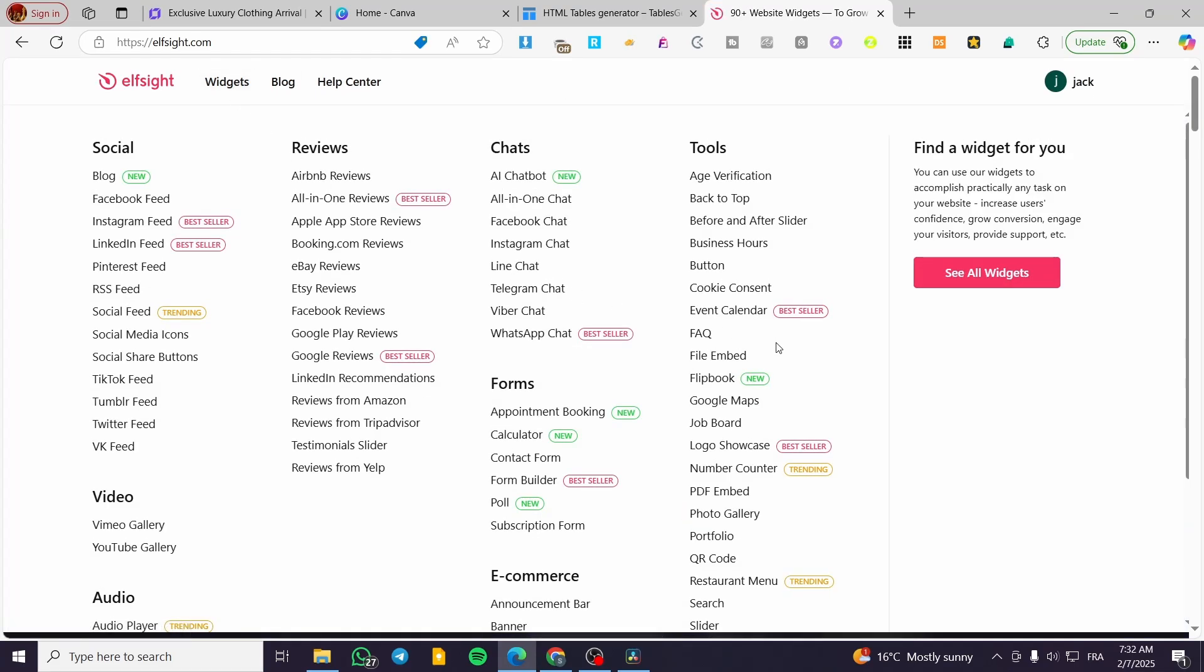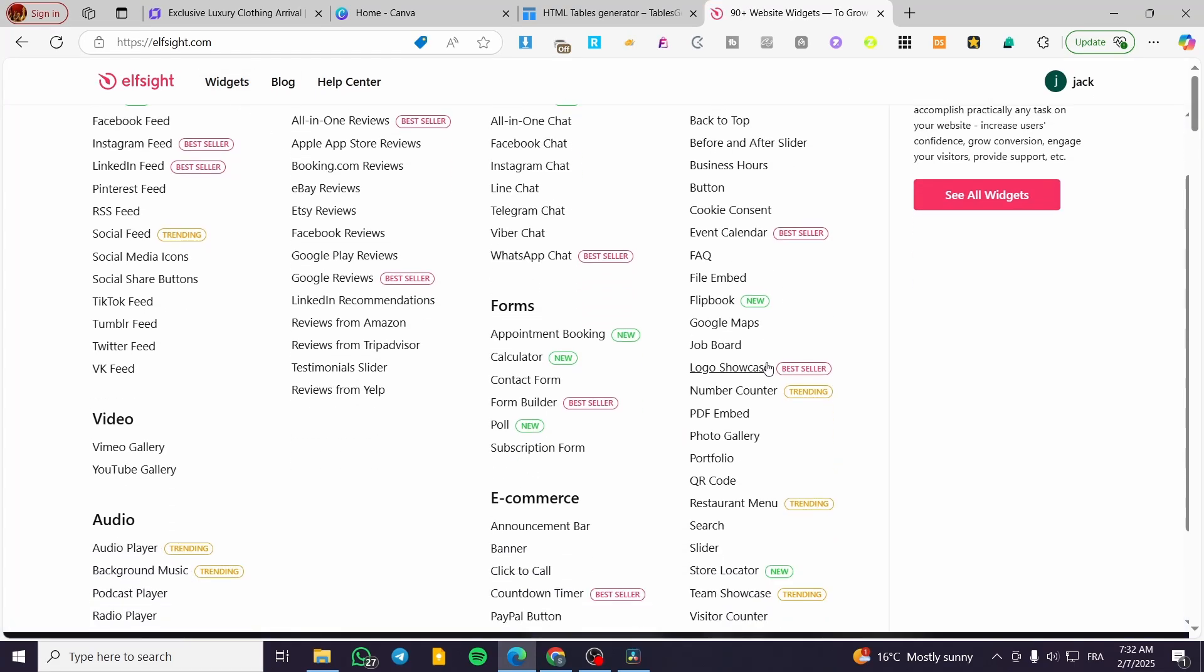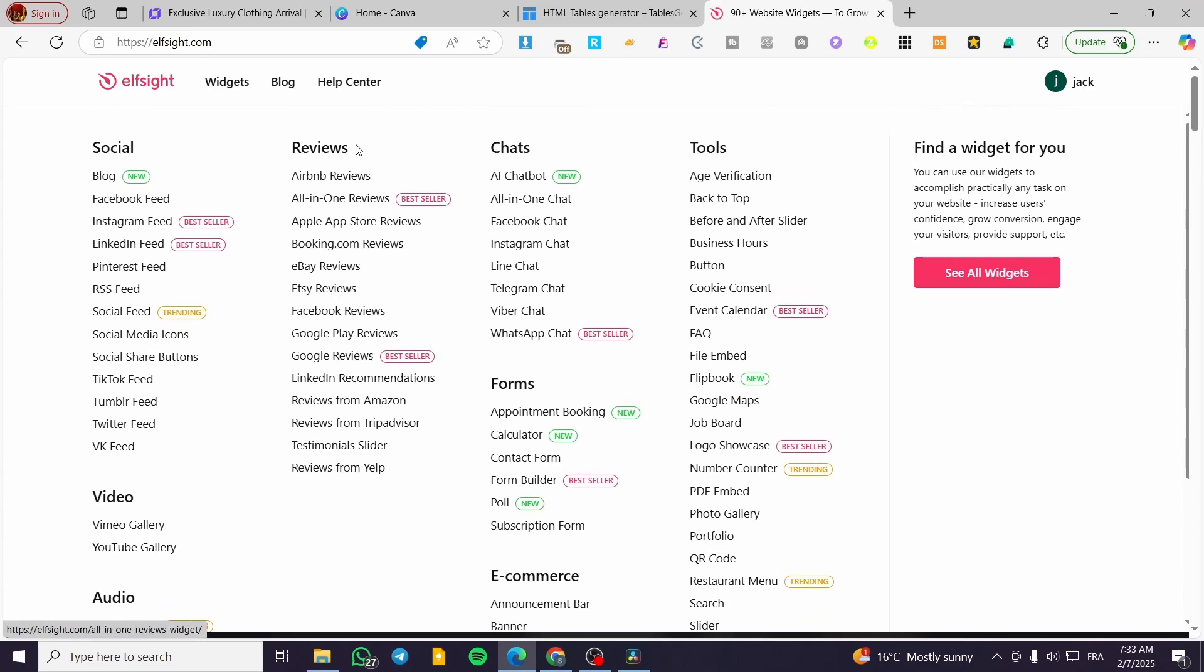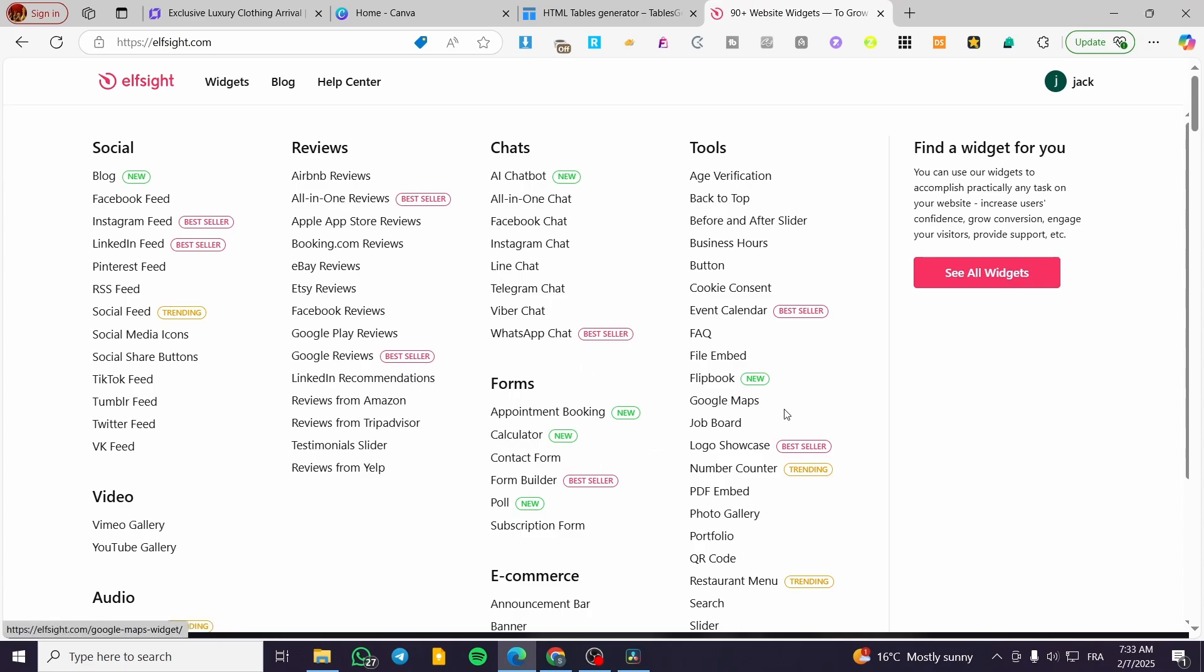For example, we've added on previous videos audio players, video players, and also some reviews or review sliders like Google reviews. As you can see, testimonial sliders and more. You can check our channel to see more about these videos. You can go ahead and add whatever you want from here.